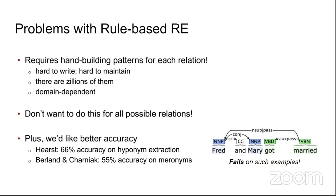The problems with rule-based approaches: they require hand-building patterns for each relation, there are too many possible relations to enumerate, they are domain-dependent, and you probably wouldn't want to do this for a large number of possible relations. Hence, the accuracy on hyponymy extraction for Hearst's approach was quite low.